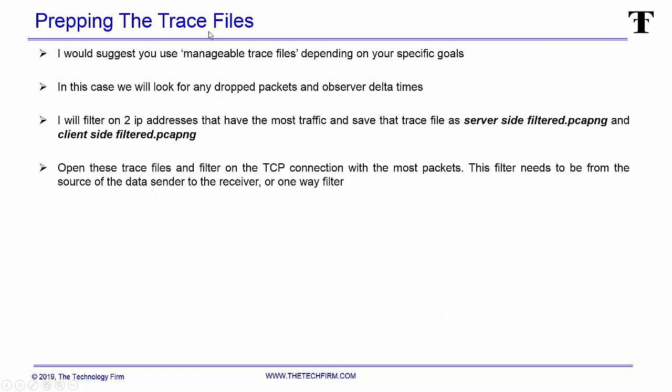Preparing the trace files—I use the word manageable trace files a lot when we do this—it all depends on your goal. In this case I want to do an exercise on looking for dropped packets and observe delta times. Because of that I can get away with a smaller trace file, a couple of meg will do, I don't need tons of data, but it doesn't matter, this scales up pretty good depending on what you're trying to do.